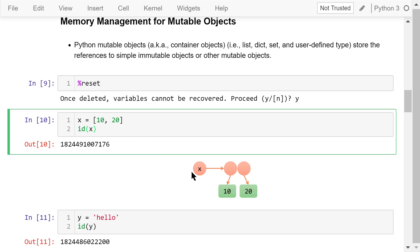In the memory, x is pointing to a container. The address of the container is x's id. This container further points to these two numbers, 10 and 20, at different locations in the memory.